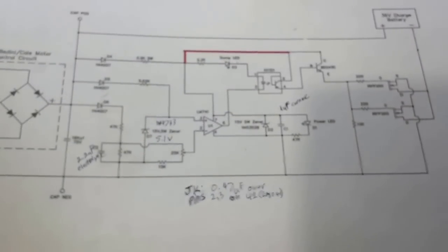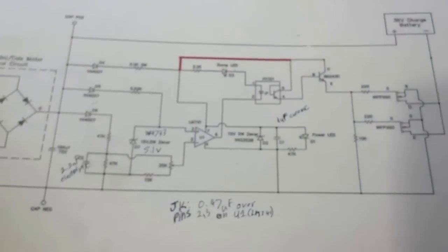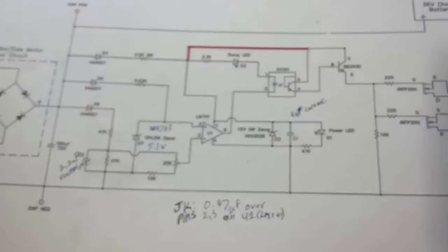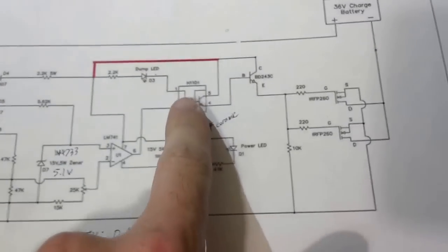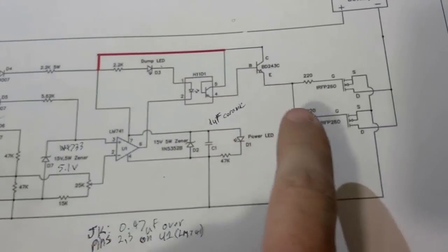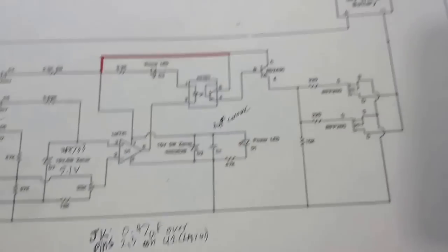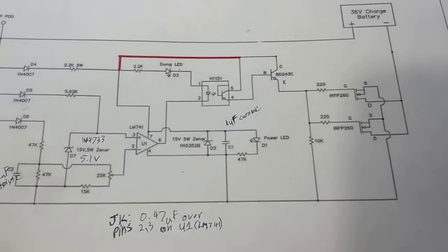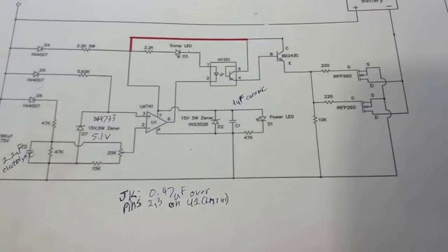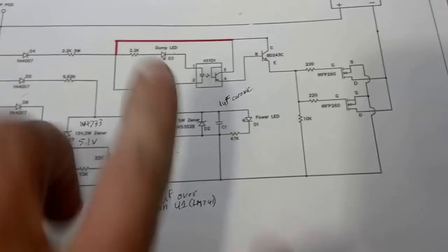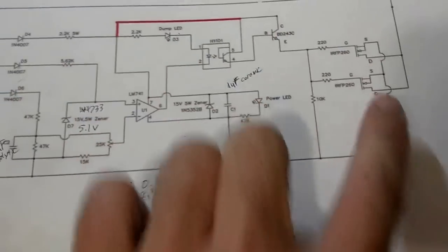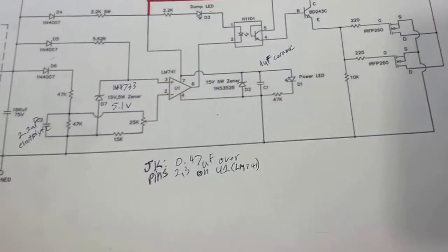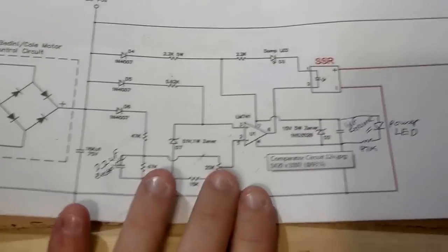This here is the schematic of the original Bedini 36 volt comparator circuit. You can see it's got the opti-coupler transistor which fires the two MOSFETs to connect the negative lead to the battery and dump the cap. I've taken out these four items, leaving the voltage comparator, and I'll show you that here.